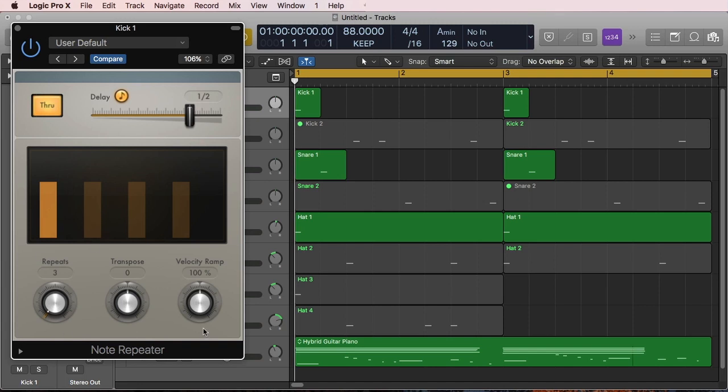Down here there's other options. What they let you do is first set the amount of repeats based on the rate that you want to repeat, and then you can transpose up or down.